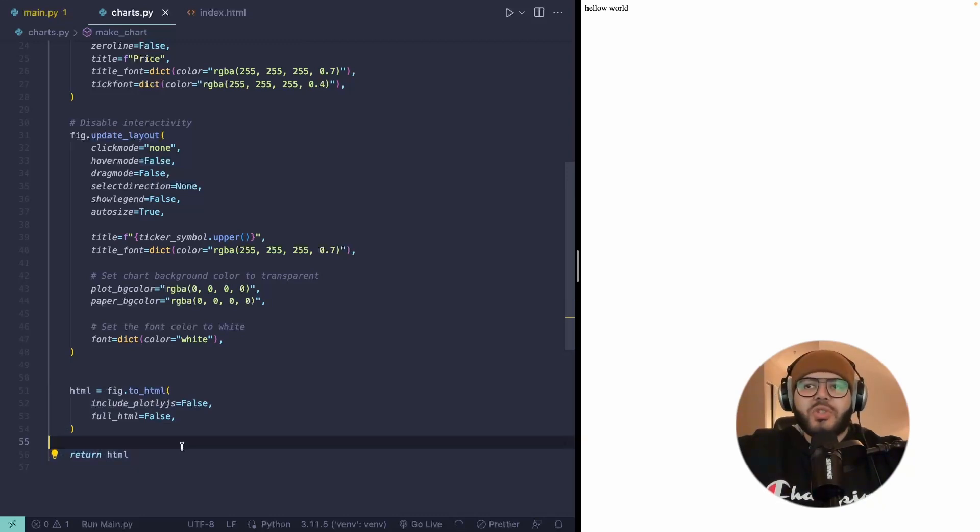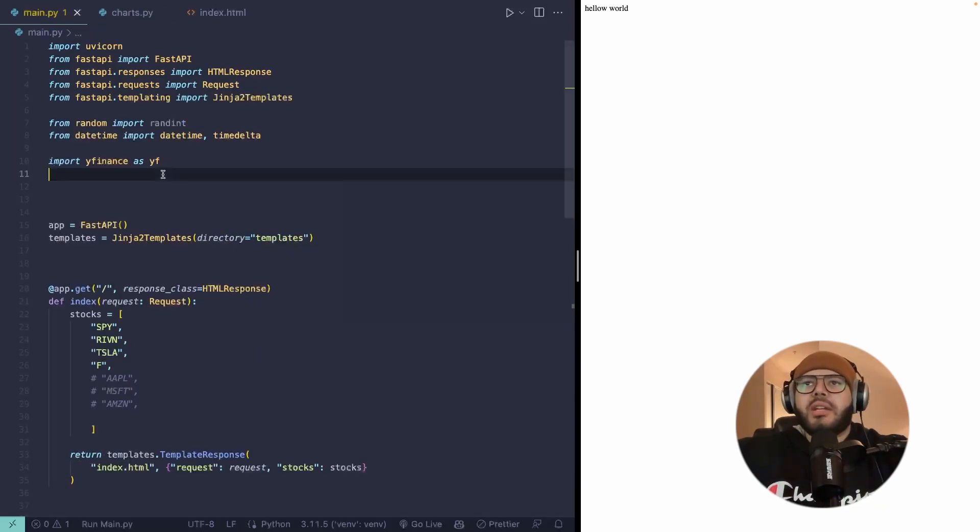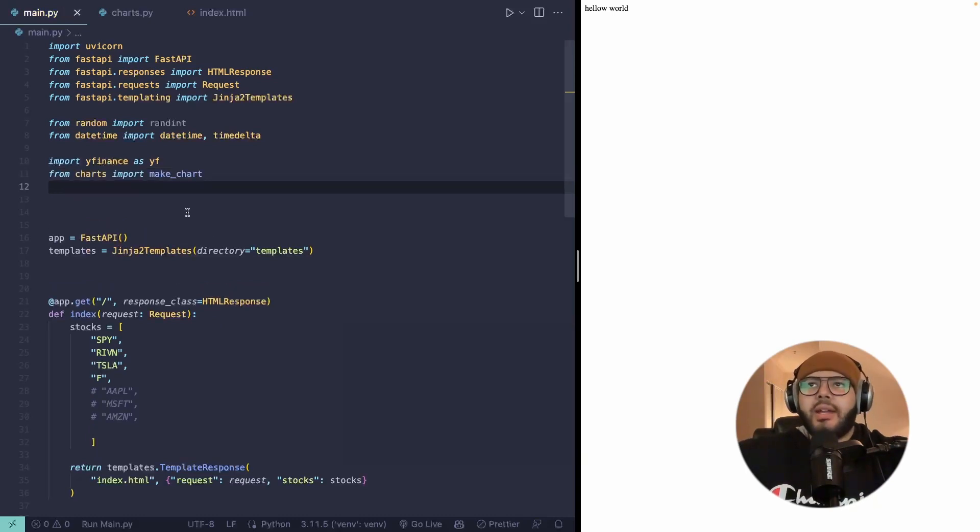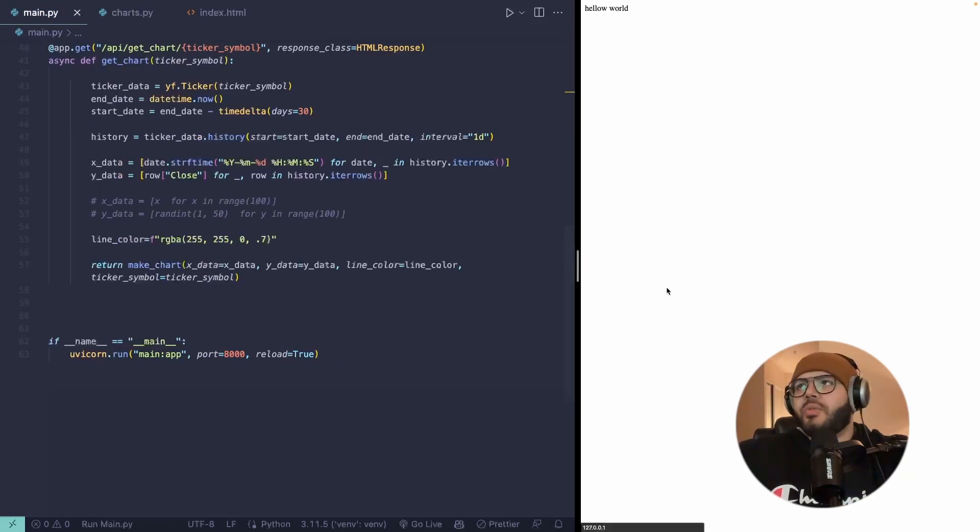And with that done, we can go ahead and set it as an import here. And that is essentially it. So if we refresh over on the right, and I forgot to change this from stock to crypto, this was an earlier experiment.